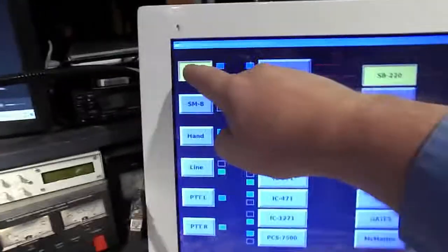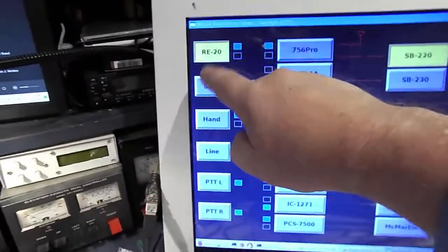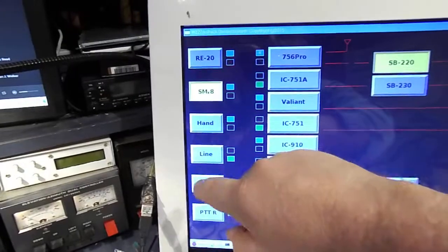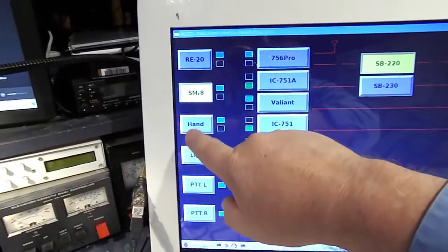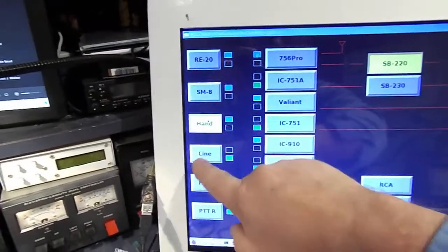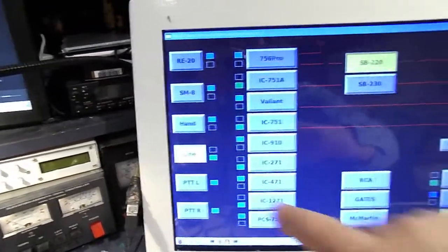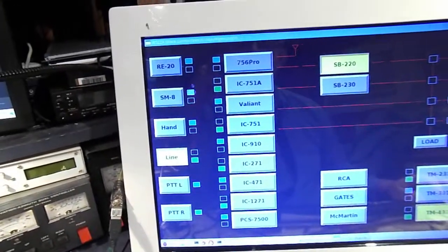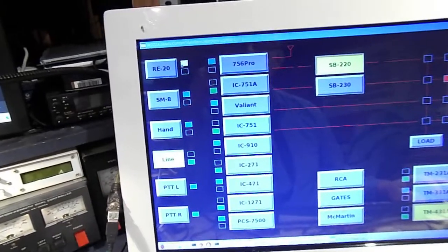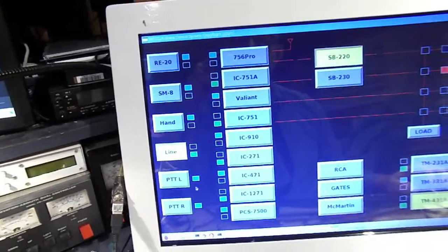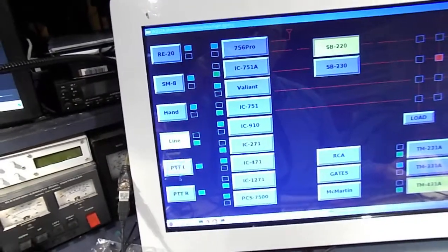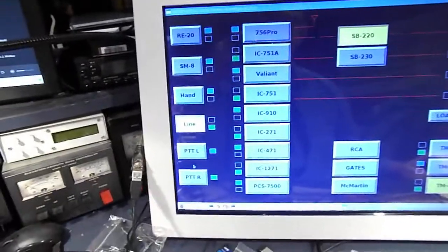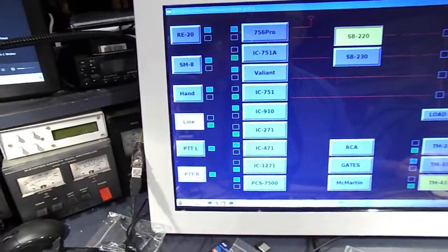Here are the audio source selections, RE20 mic, SM8 mic, a hand mic, or a line input. And each of those will be routed according to the color here, based on the push to talk line that's pressed here, which are foot switch buttons.